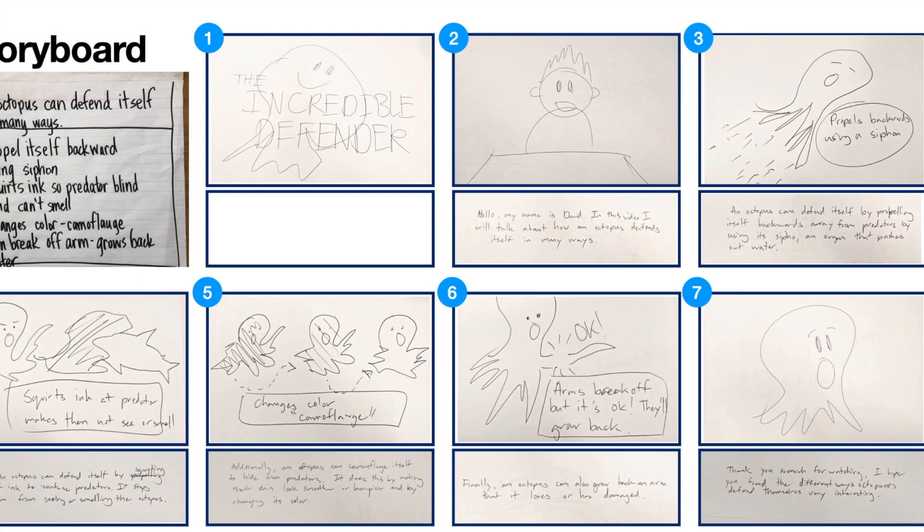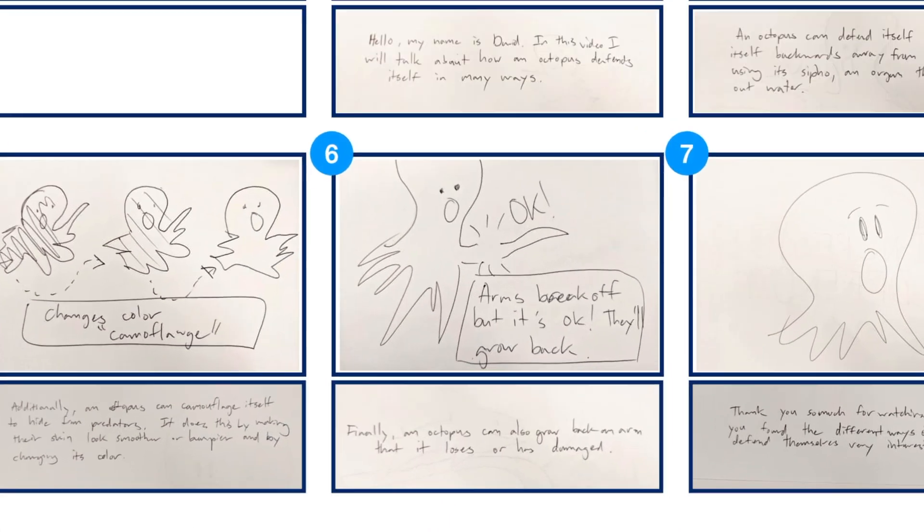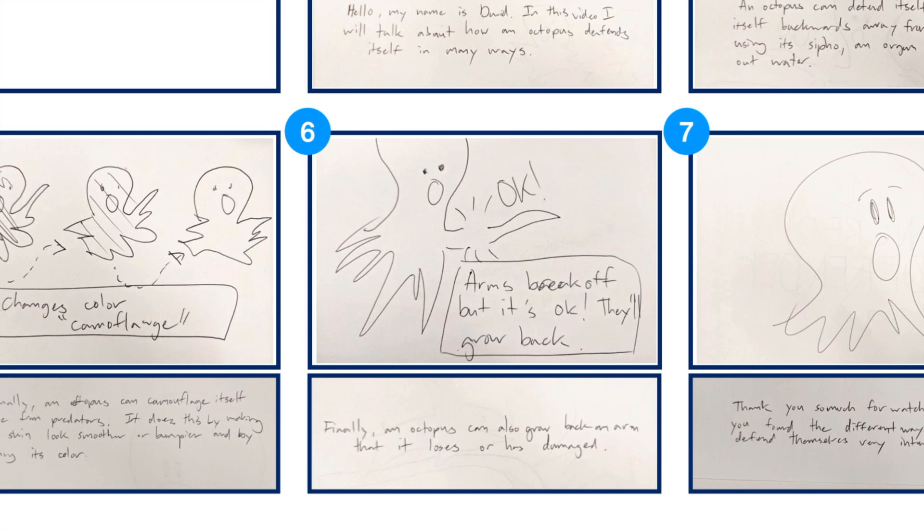Here are the next few scenes where I describe examples of how an octopus defends itself. For each of these scenes, I create a quick sketch, but also added text to help better explain my information. Again, I wrote down the sentences in the box below of what I am planning to record myself saying.